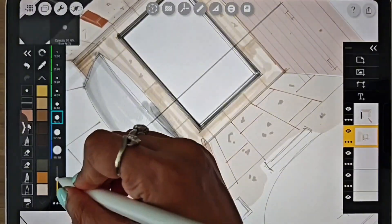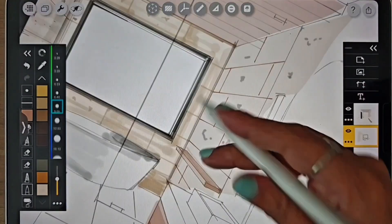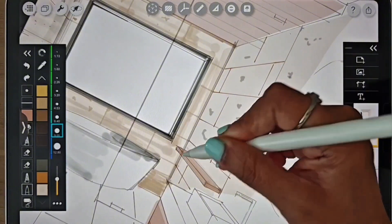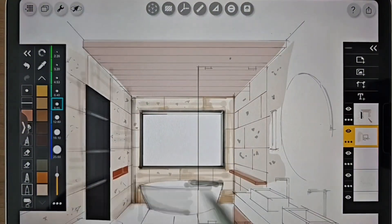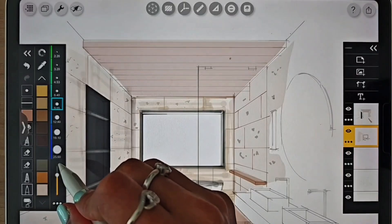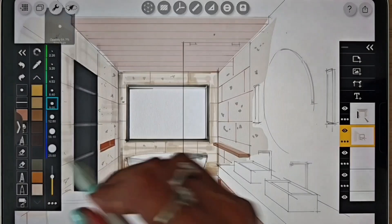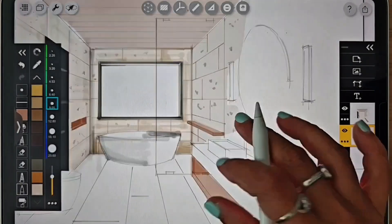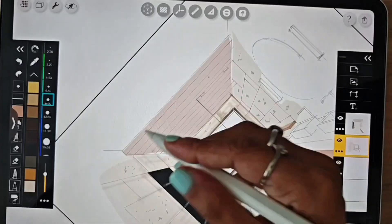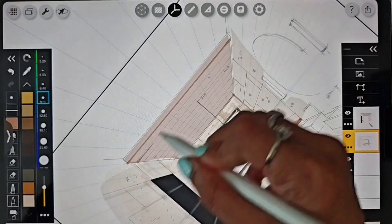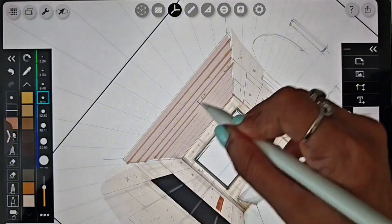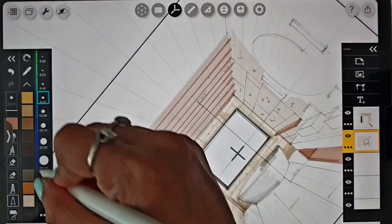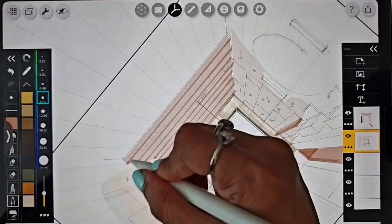Consider the light source when coloring your objects to correctly show the dark and light surfaces and depict shadows. Using a darker marker, I will now add wood grains and details to the ceiling.